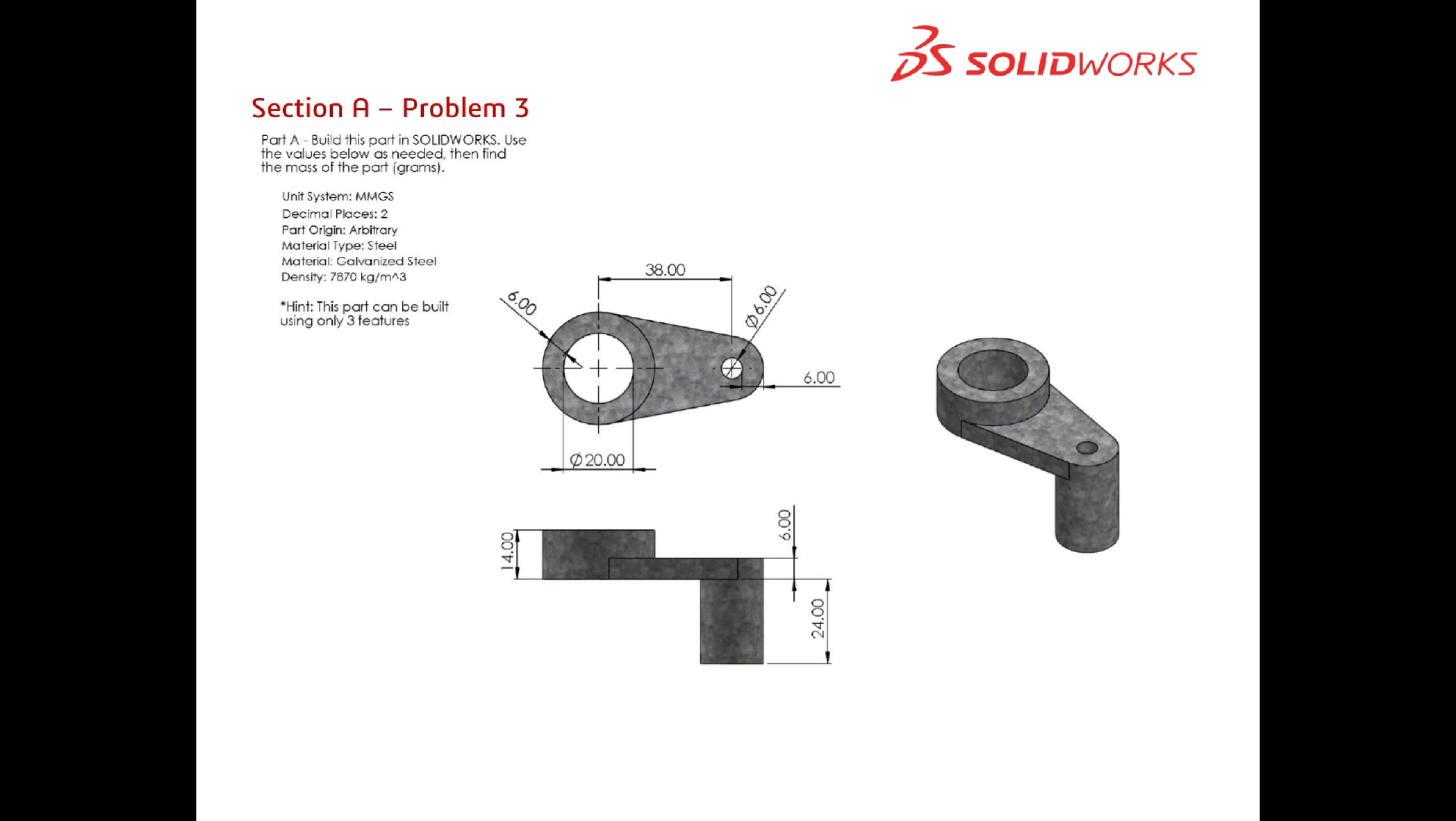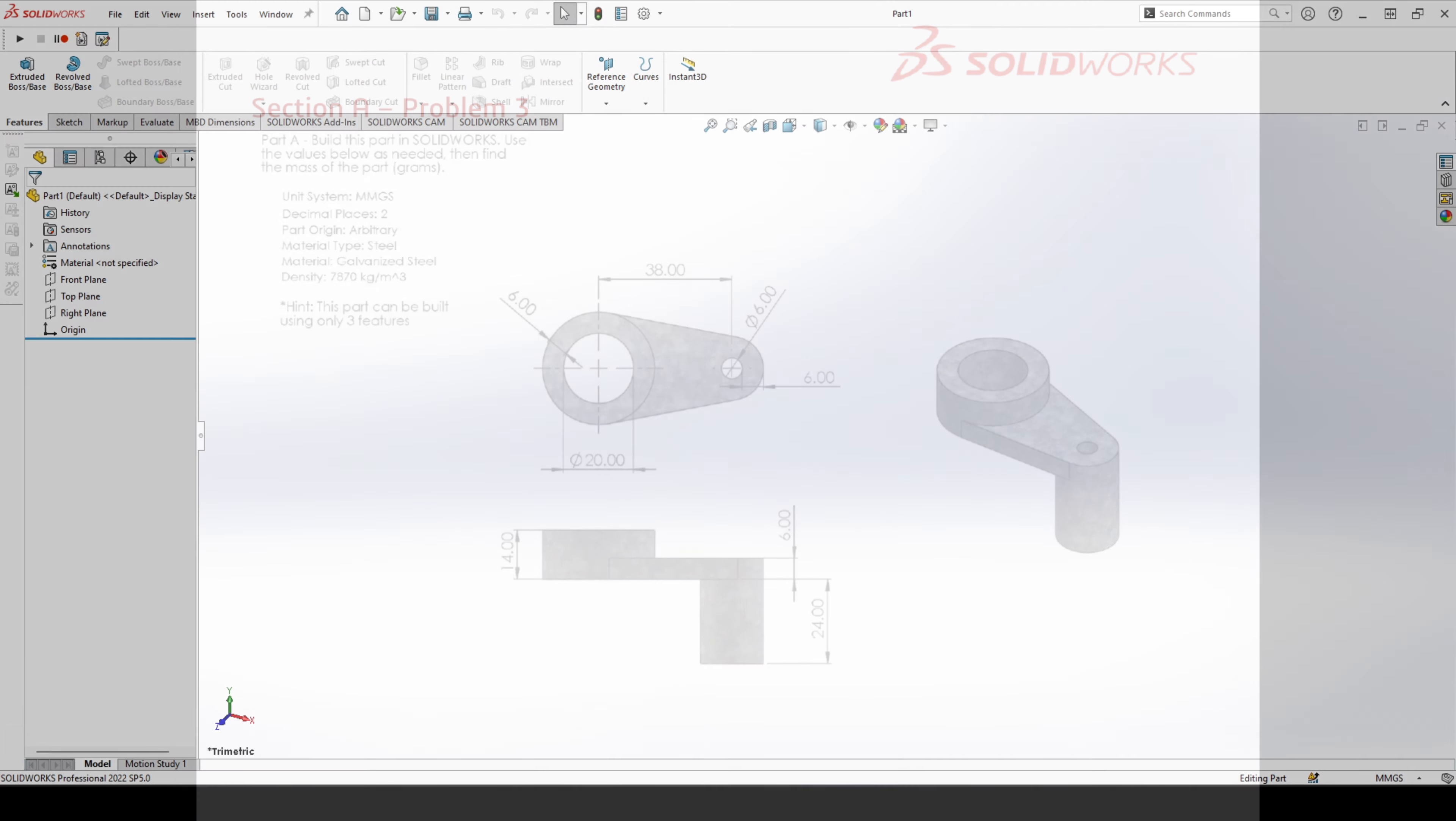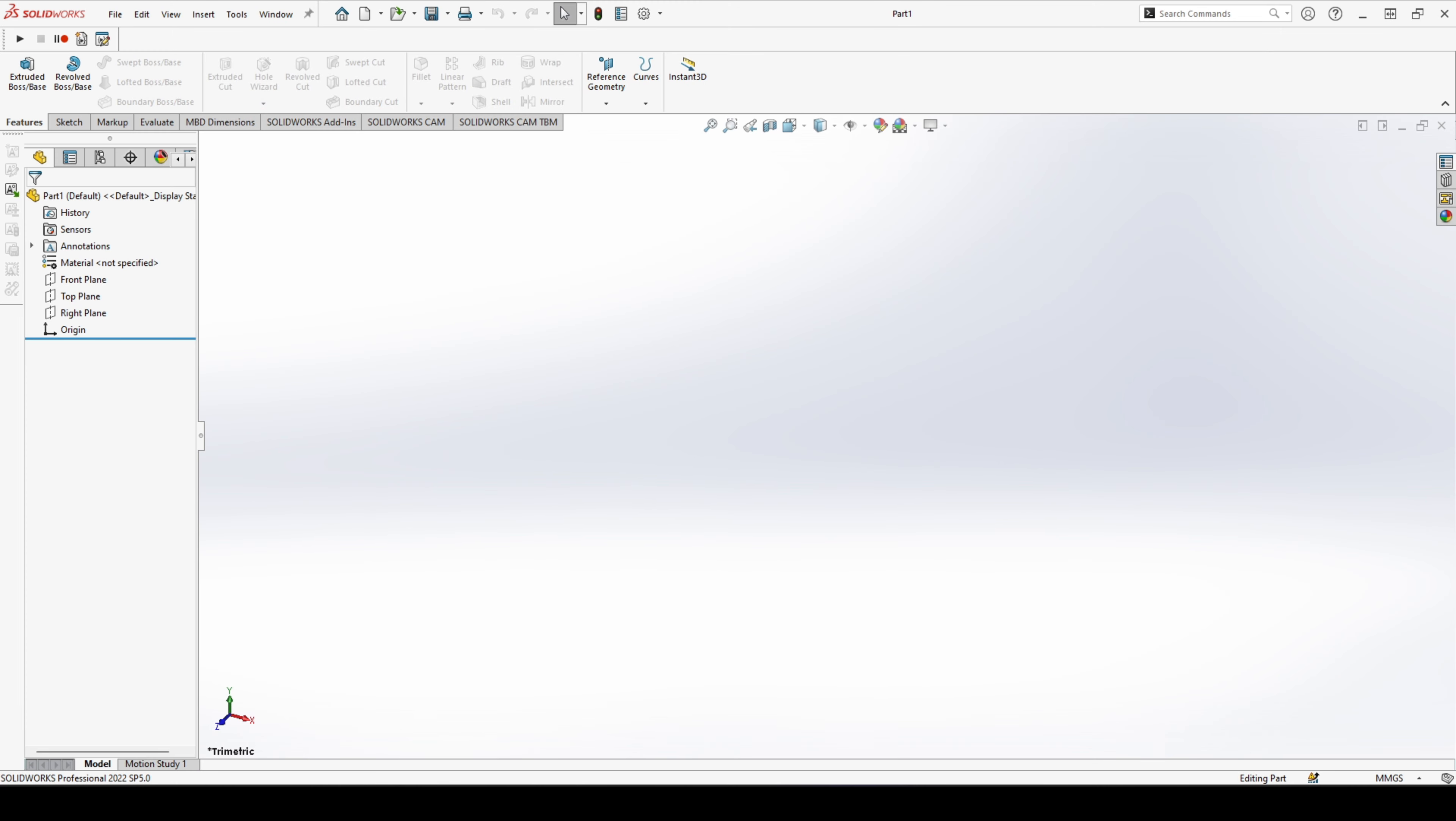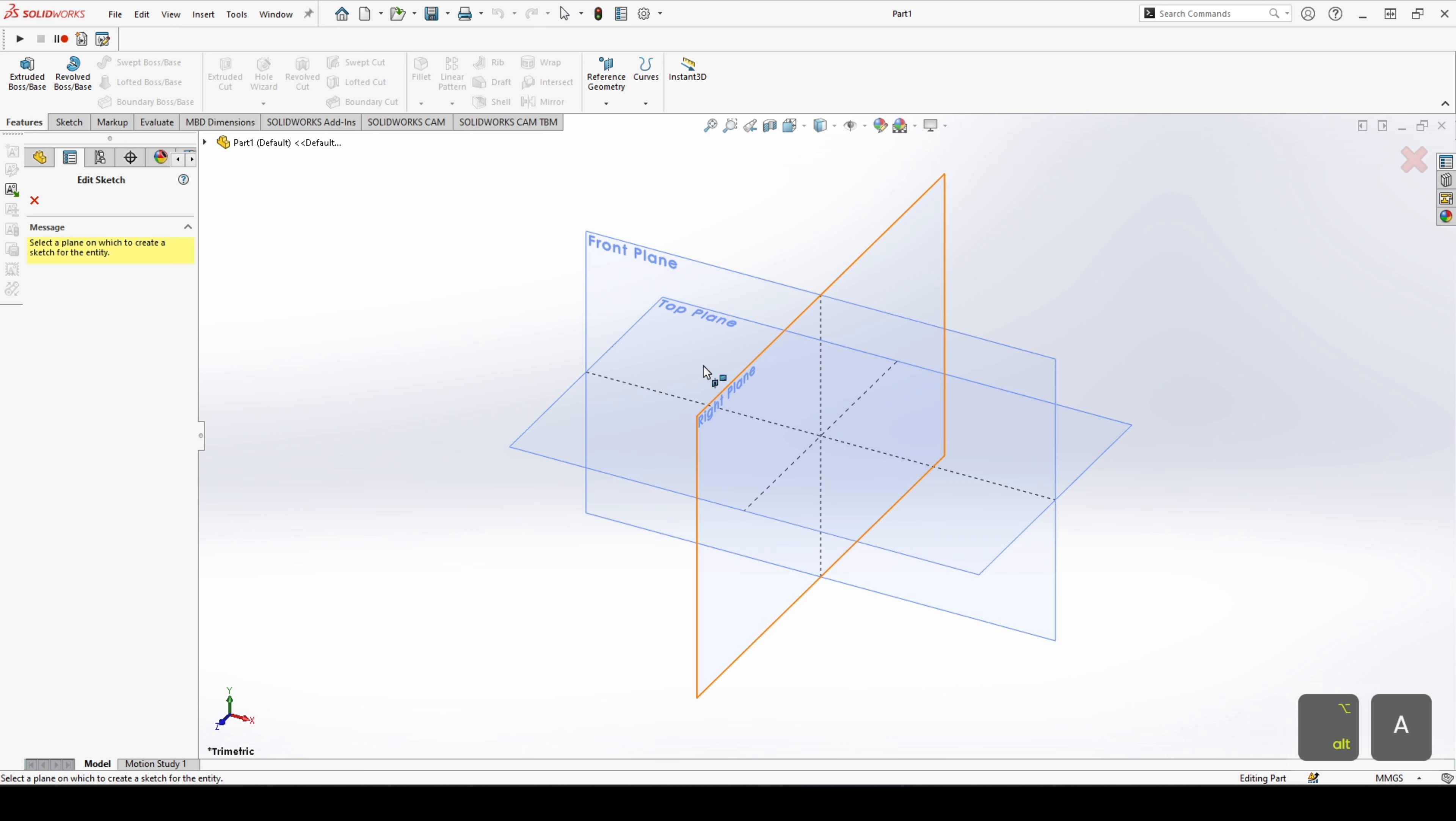Part A: Build this part in SOLIDWORKS, use the values below as needed, then find the mass of the part in grams. Okay, so we have everything that we need. Hint: this part can be built using only three features. Let's get straight into it.